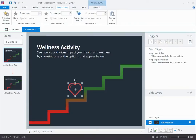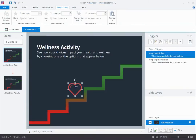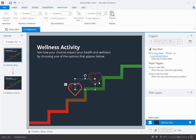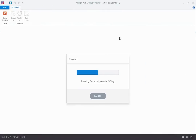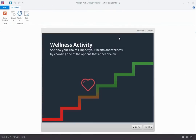What I do is define the arc by defining a set of points that shows how it should travel, just like this. Storyline is going to automatically make those set of points into a really smooth arc. Let's preview this and see what we've got — preview this slide. And there goes my heart, and it animates perfectly up one step.